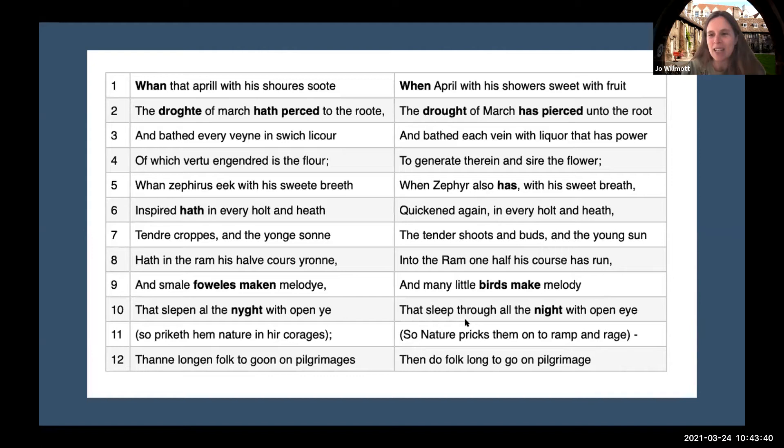Well done. The ones I pointed out: 'Whan' at the beginning — we could hear the H sound. In 'droghte' we could understand why we spell English in the way that we do. And then there's syntactic change in the word order coming out as well.